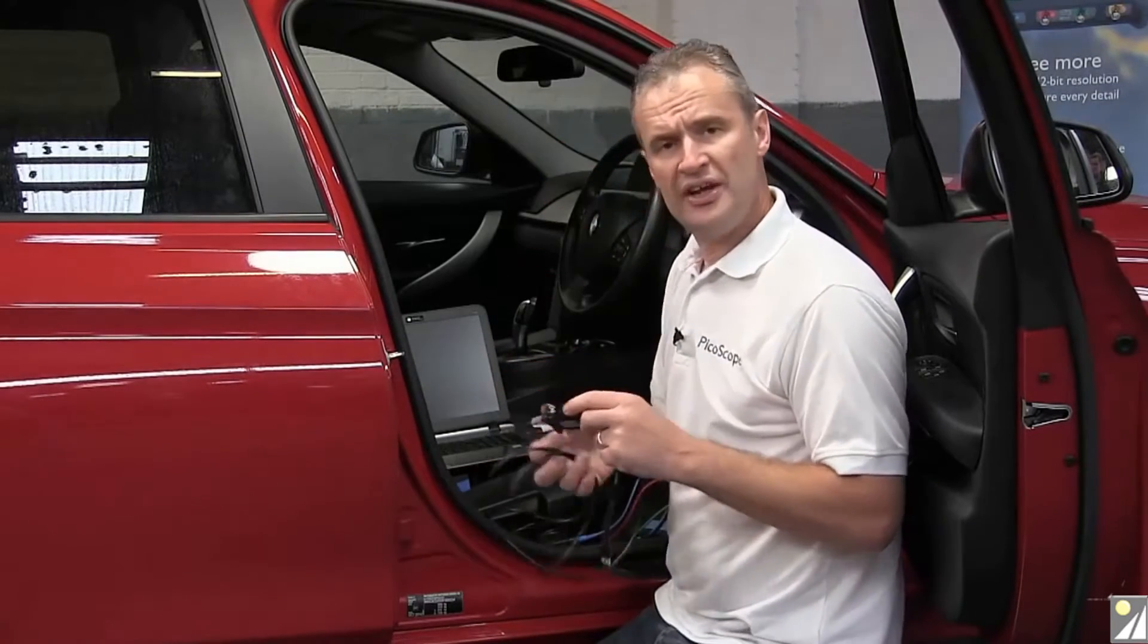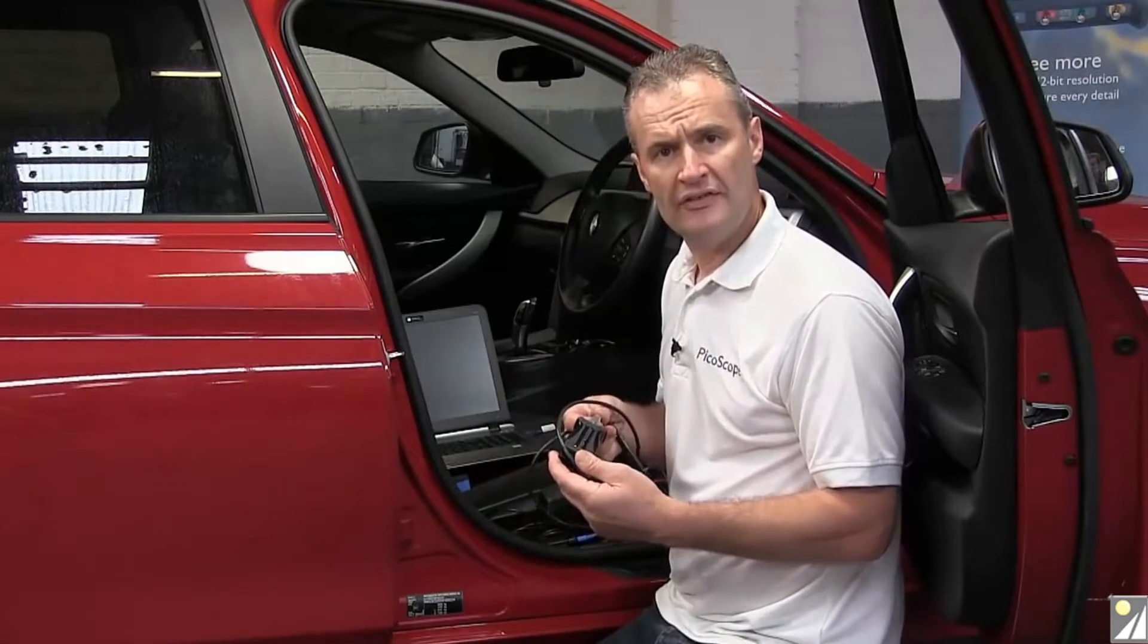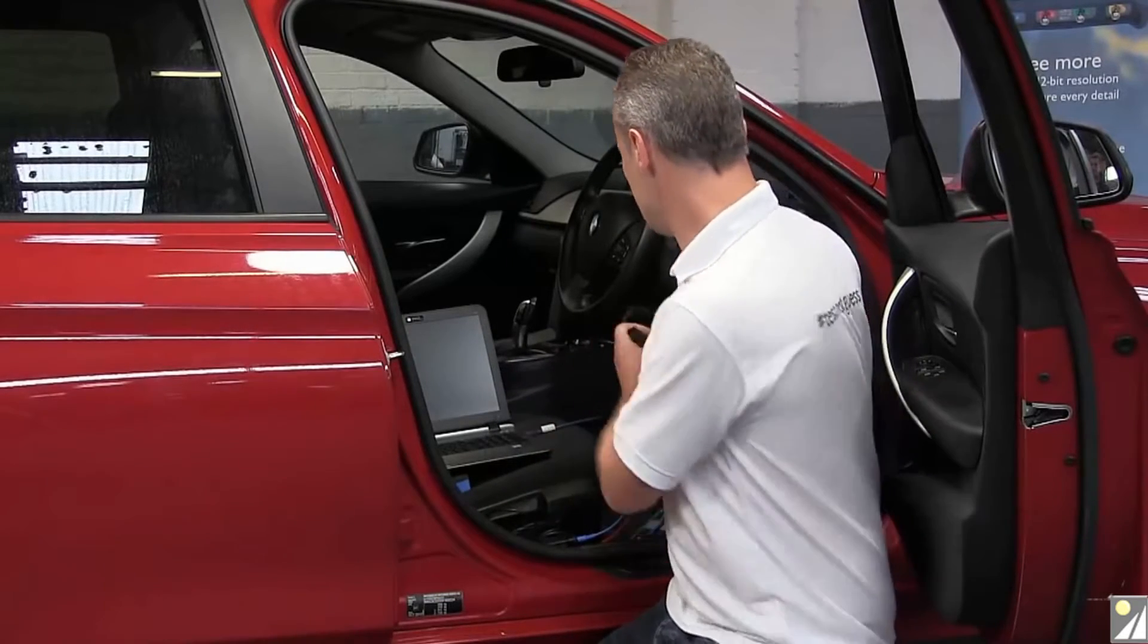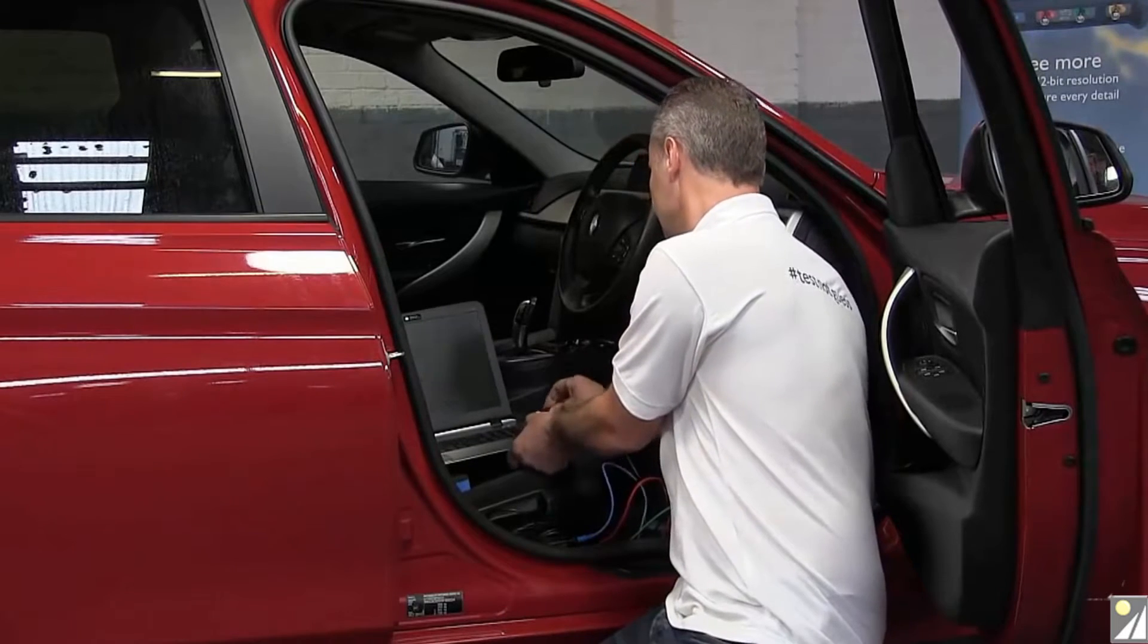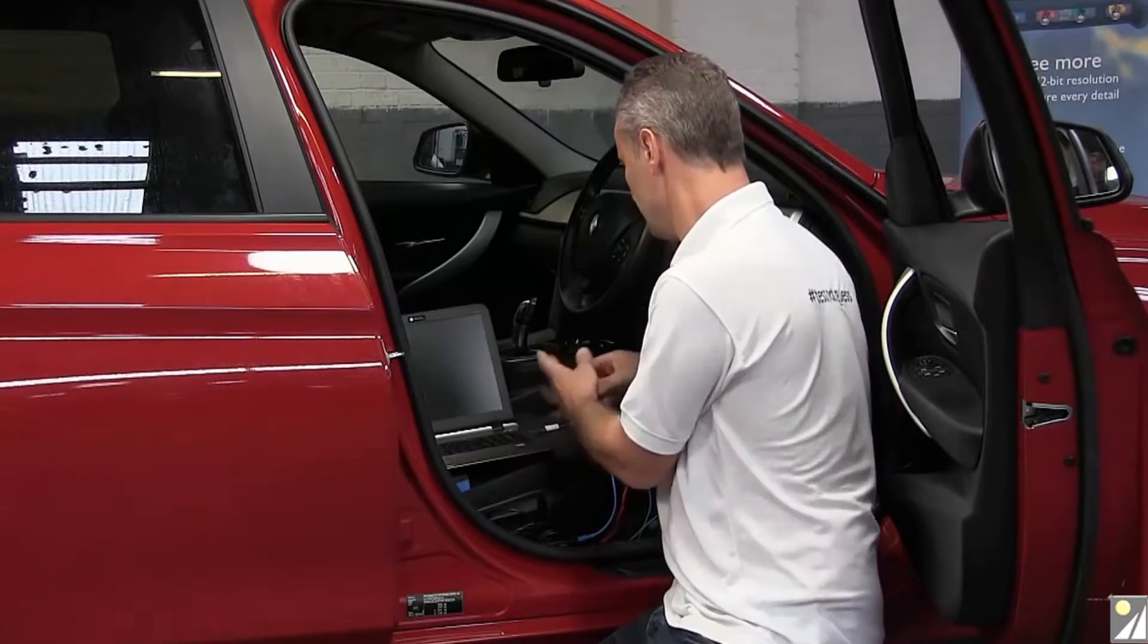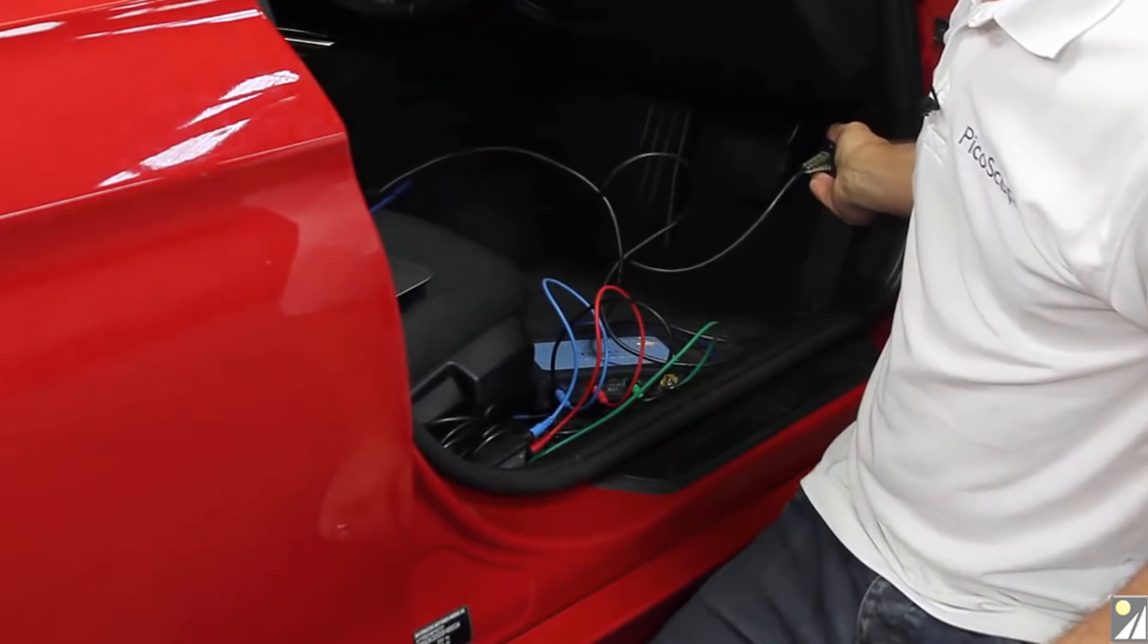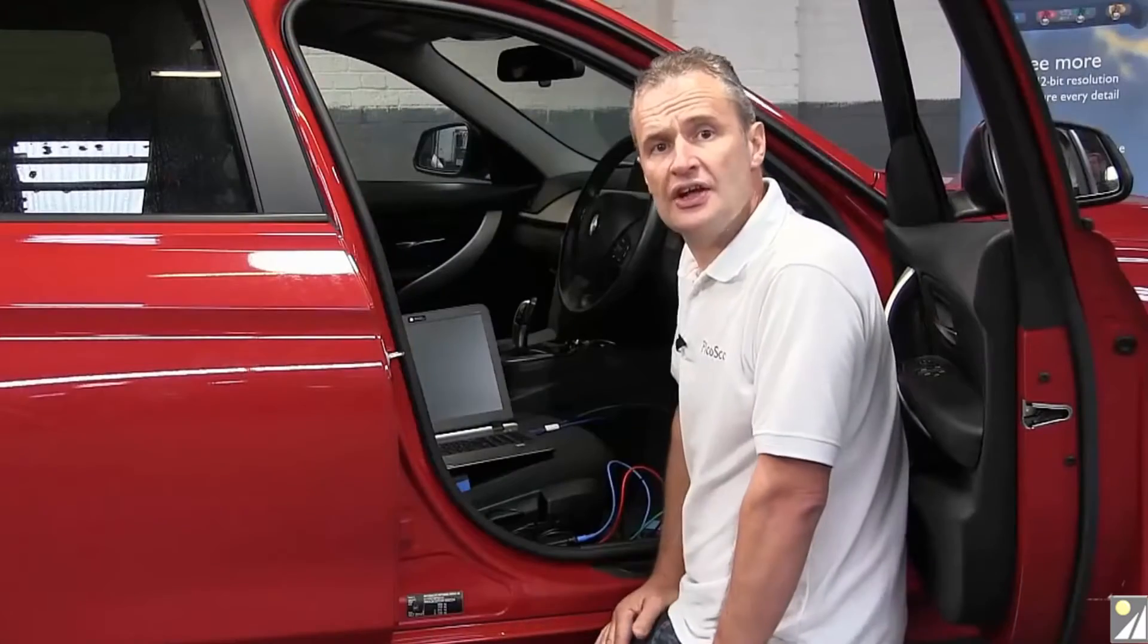Now to obtain engine speed and road speed we need the Mongoose interface lead. So this is OBD to USB. So USB into the laptop, into the OBD connector and that is the connection complete.